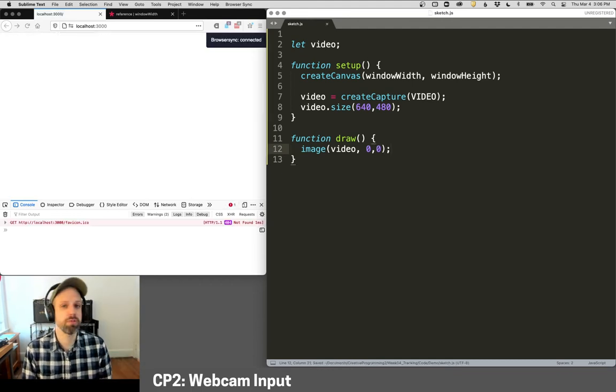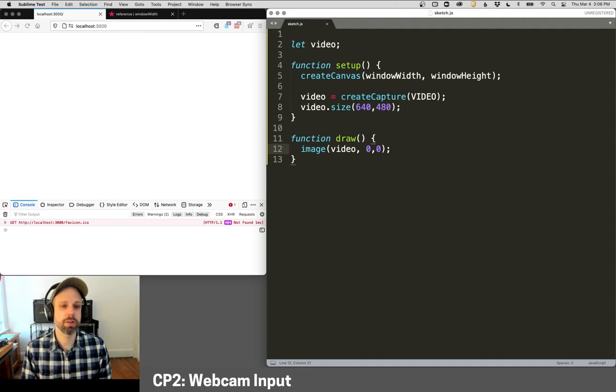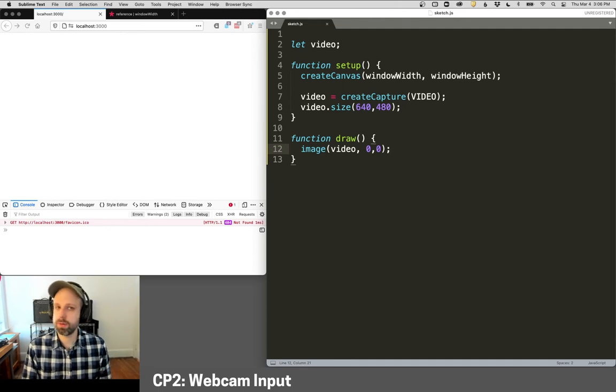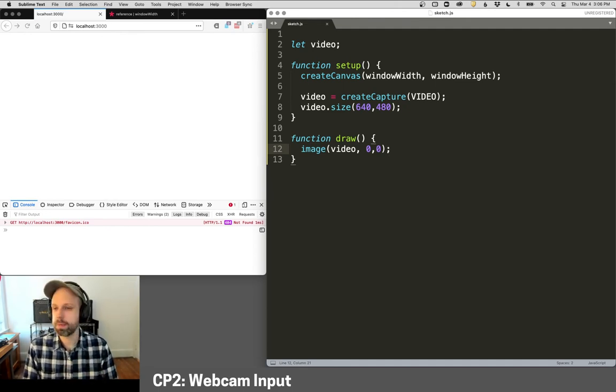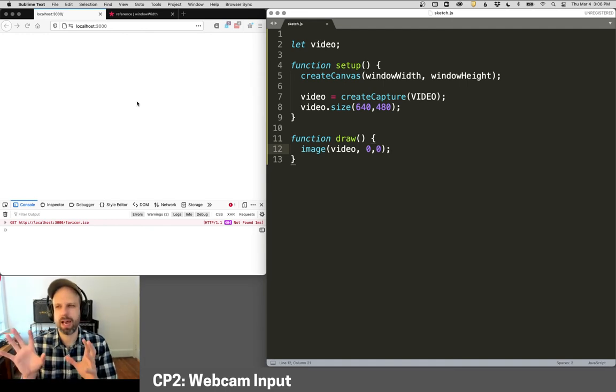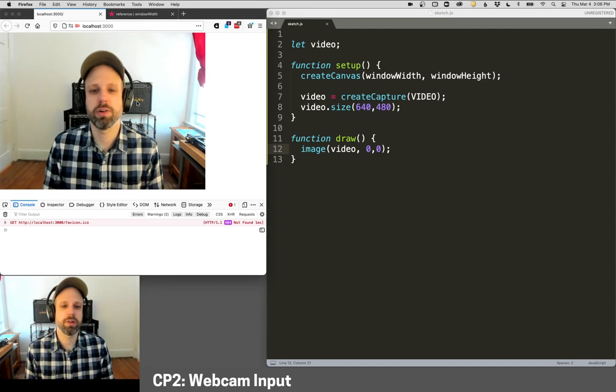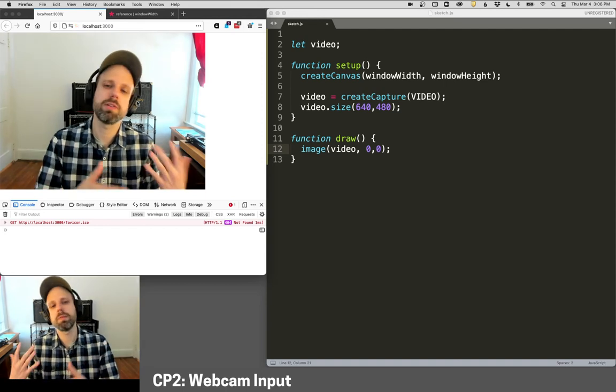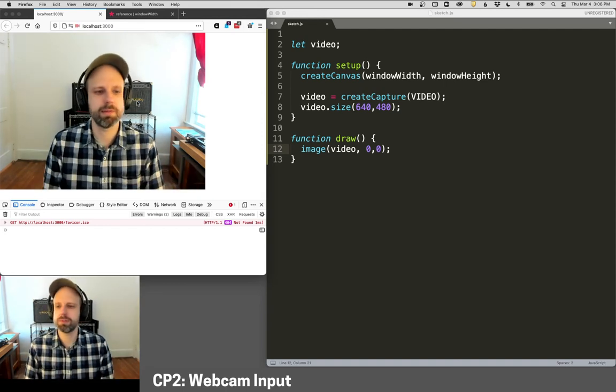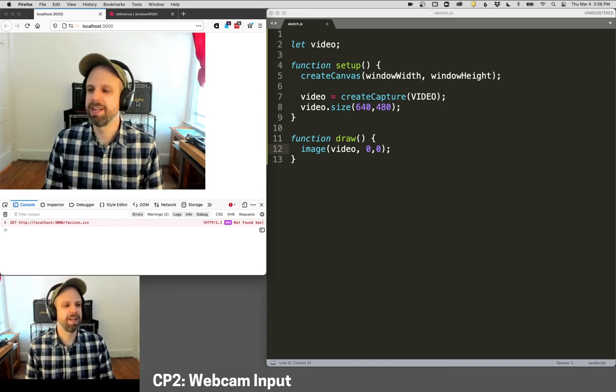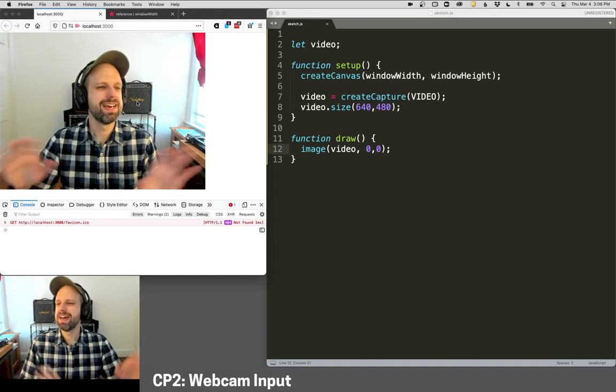Now I'm using browser sync here with an external editor, and I think you're going to want to do that for most of these examples. You'll notice that my video doesn't show up, and the reason is that I'm not highlighted on my browser. This is a security feature. So the minute I click over here, all of a sudden my webcam shows up, and I'm mirrored, which is kind of funny.